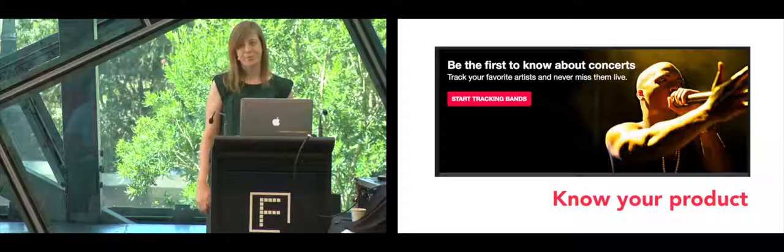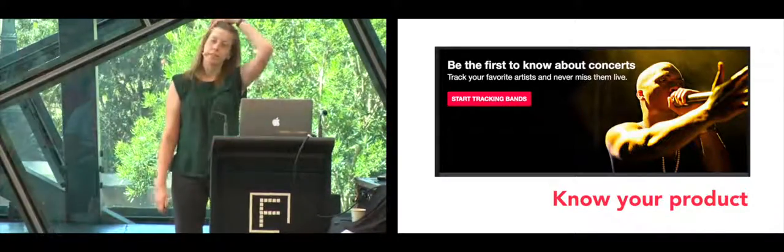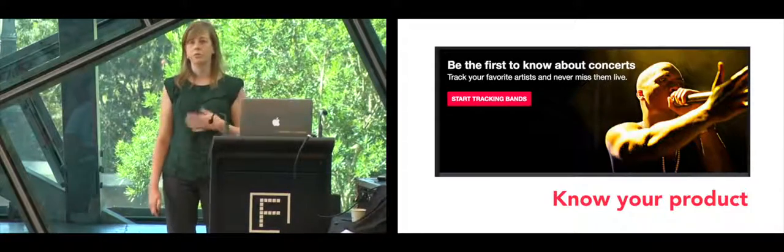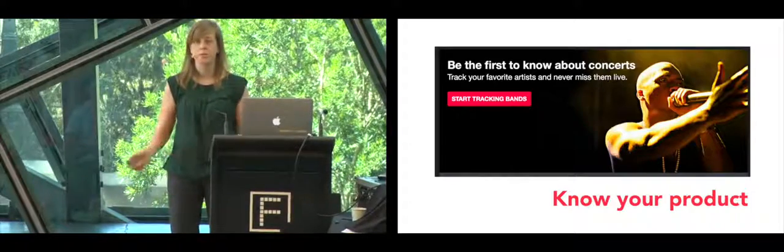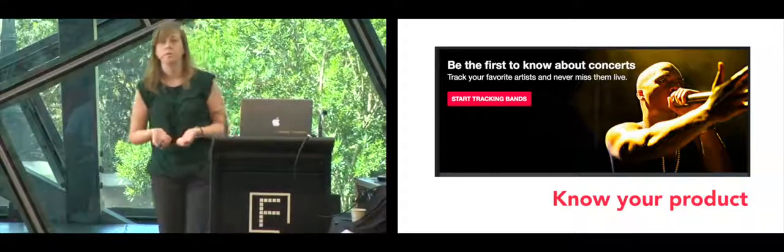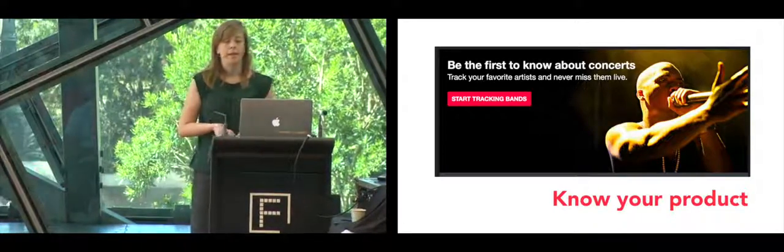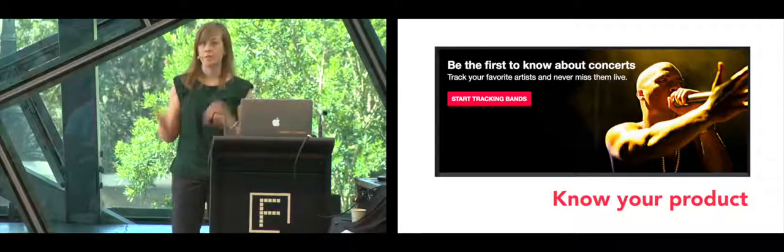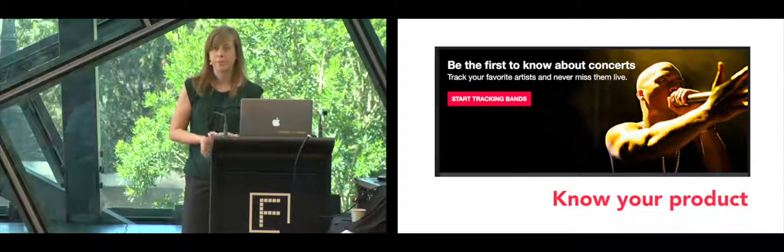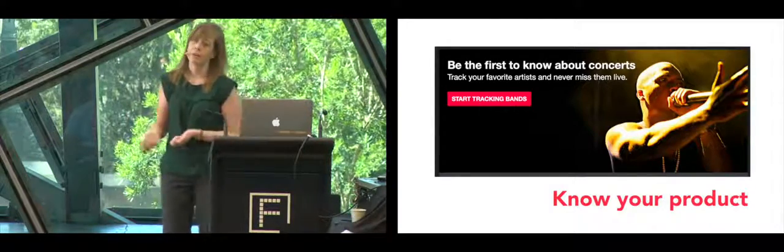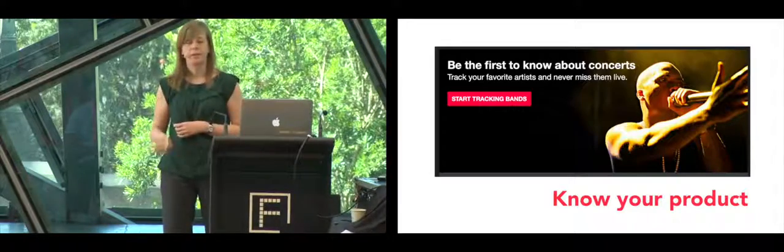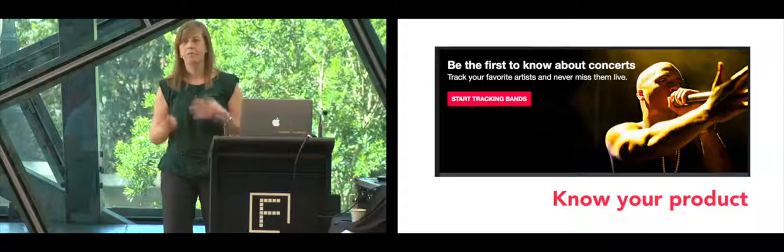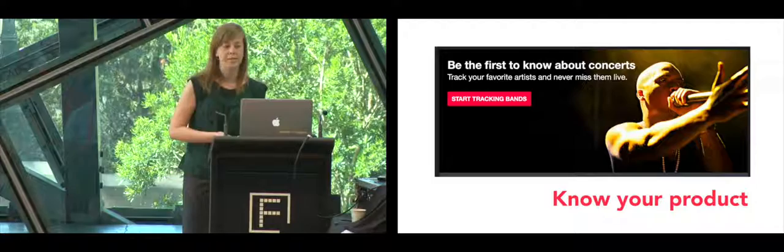The first one is to know your product. Sometime before the rewrite project started, the product team at Songkick was working really hard to find out what Songkick's main proposition was. We had a bunch of features related to live music that we built over the years, but we wanted to find out what was the main reason users came back to Songkick. After a lot of user research, we found out that it was to track their favorite artists so they never miss them live.